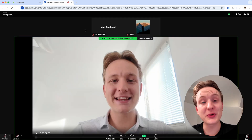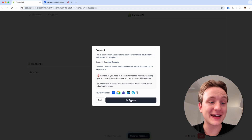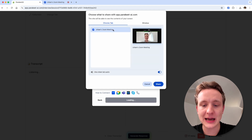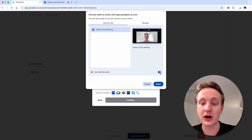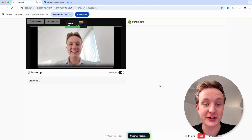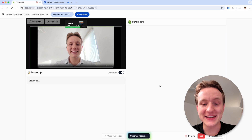Once you join the meeting, you can return to the Parakeet AI tab. Now click connect, select the Zoom meeting tab, make sure that the audio slider is turned on, and click share. And we're connected.